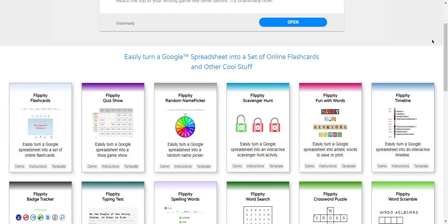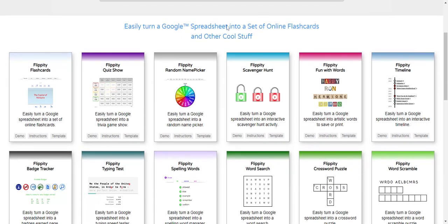Hello, this is Aaron Fisher, Technology Integration Facilitator for the East Bridgewater Public Schools, and this is an overview of a great useful tool that you can use potentially all year, the Flippity Random Name Picker.